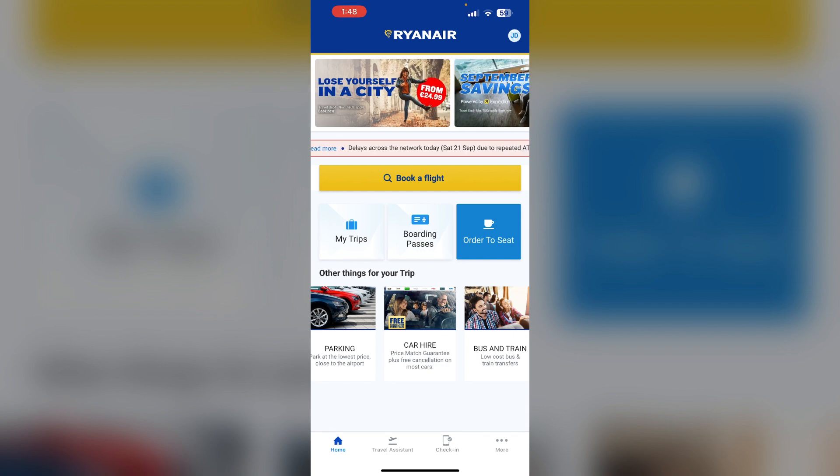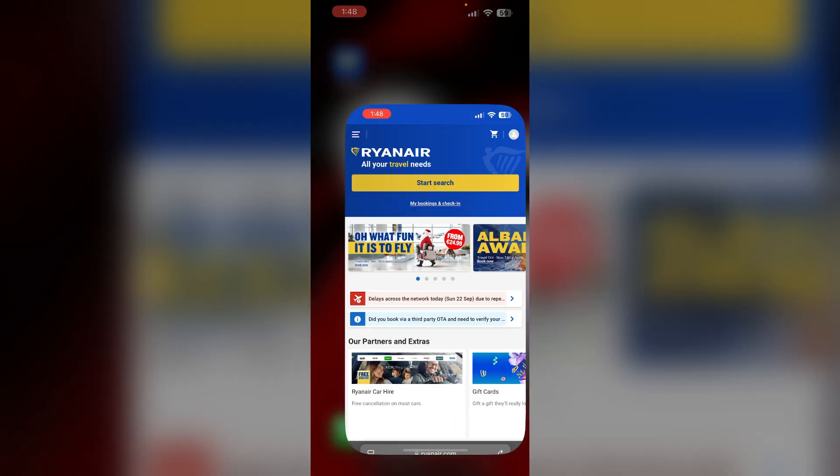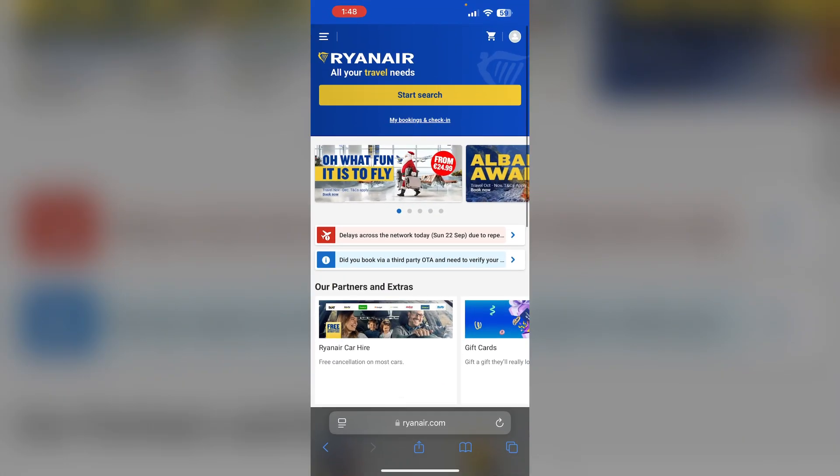Use different browser or devices. Attempt booking using a different web browser such as Safari and open Ryanair.com, or you can also try booking from another device.